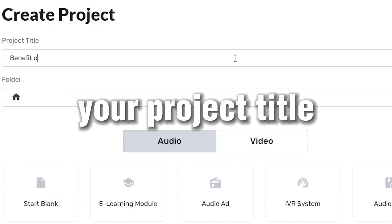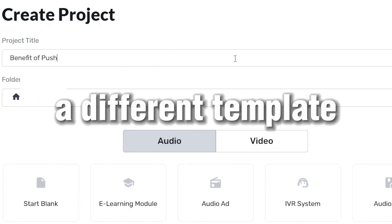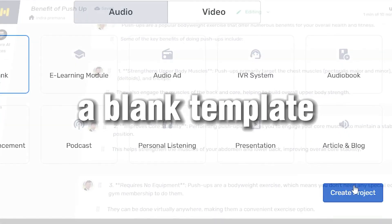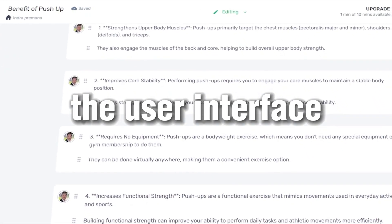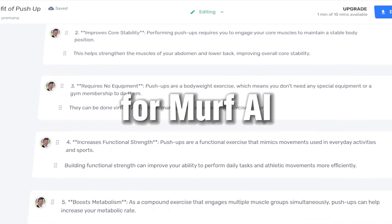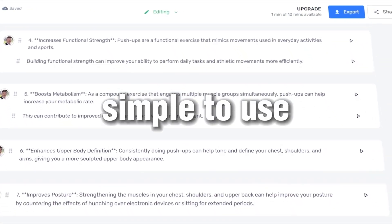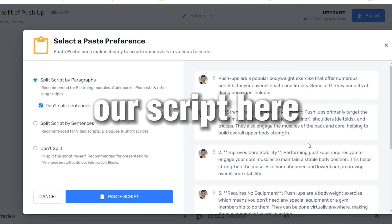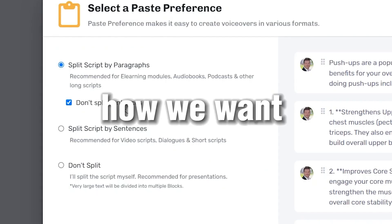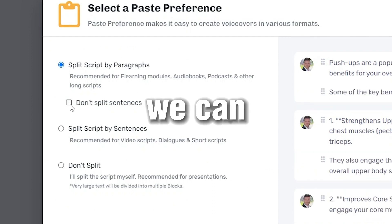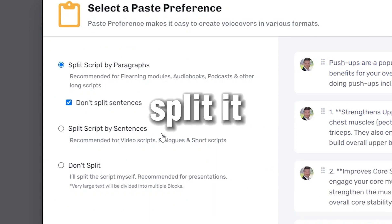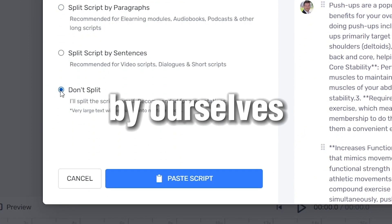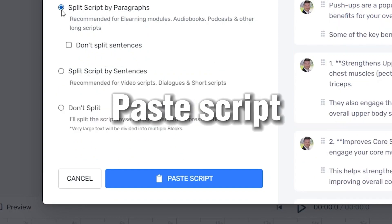Type your project title. You can choose a different template to start — for now we will start with a blank template. The user interface for Murf AI is really clean and simple to use. Now let's paste our script here, then we will get to choose how we want to split the script — by paragraph, by sentences, or by ourselves. Then choose Paste Script.